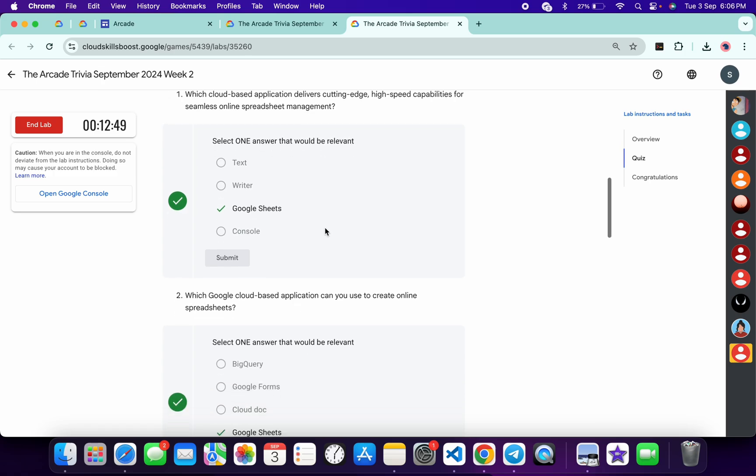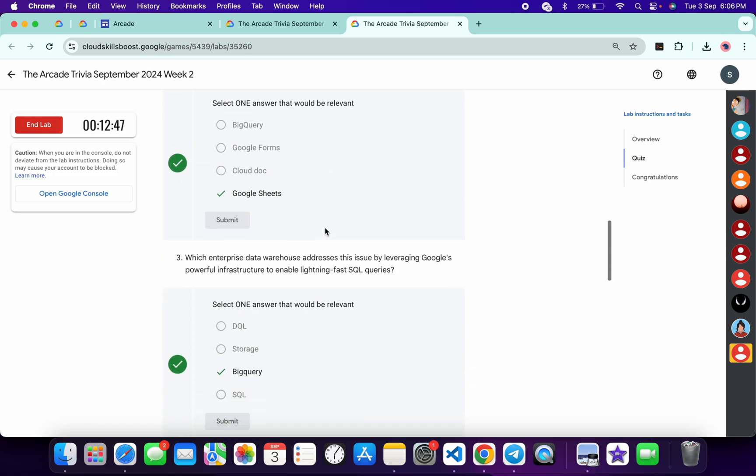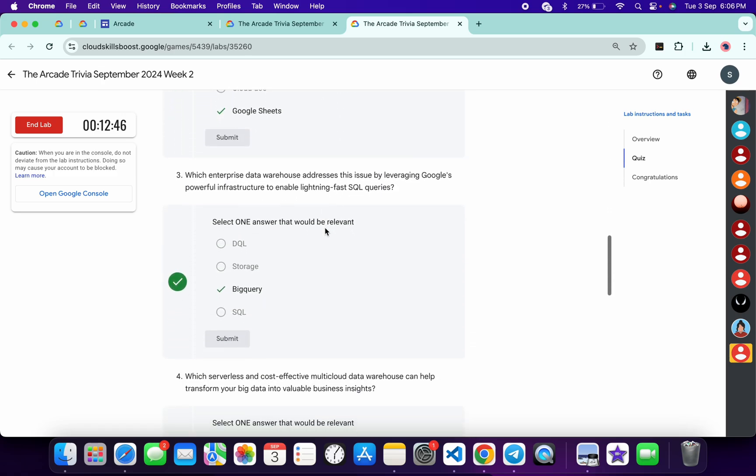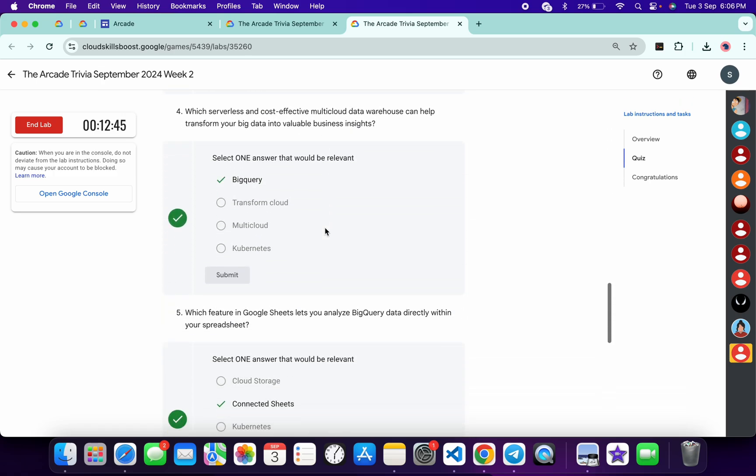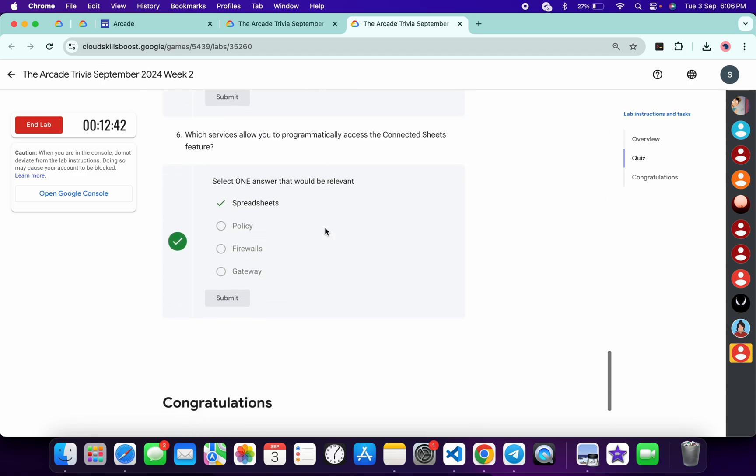So this is the first answer, this is the second, third, fourth, fifth, and last.